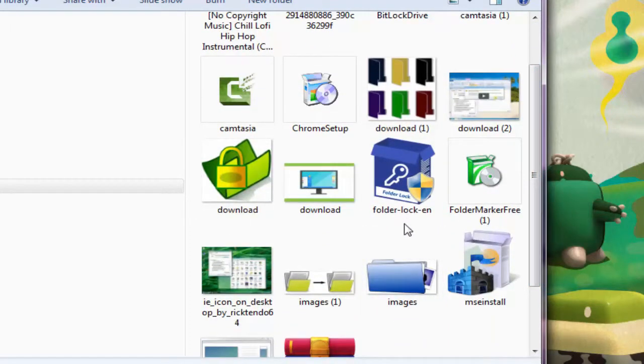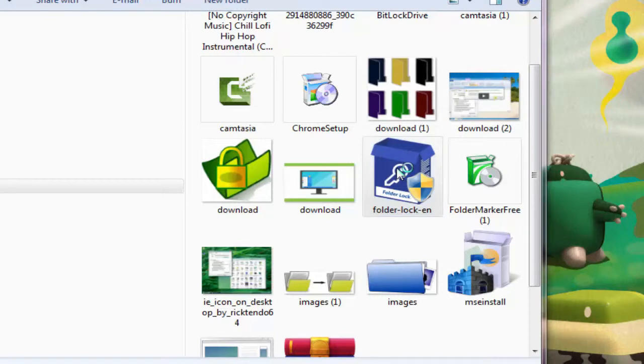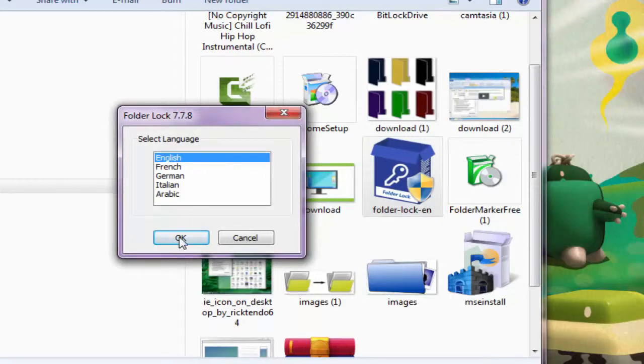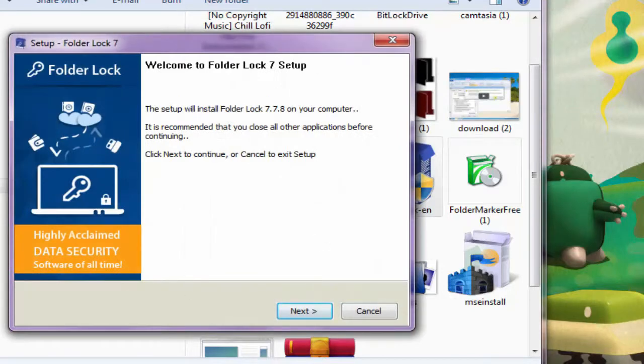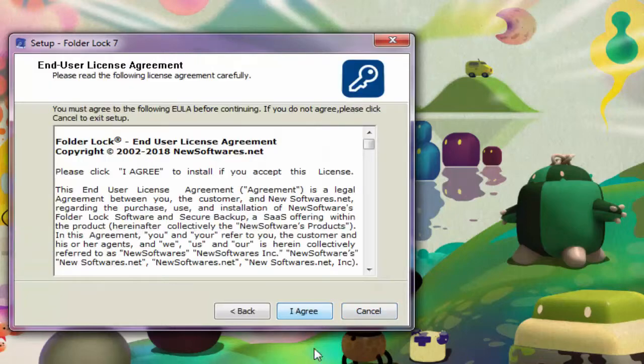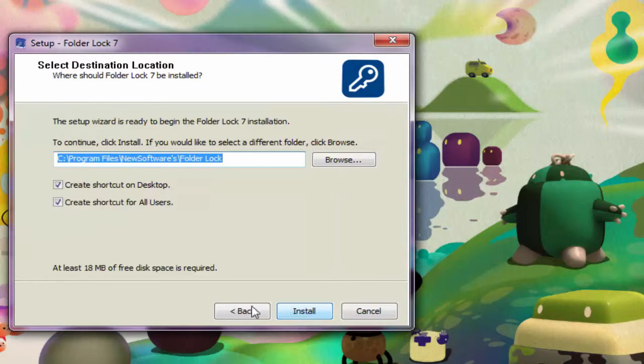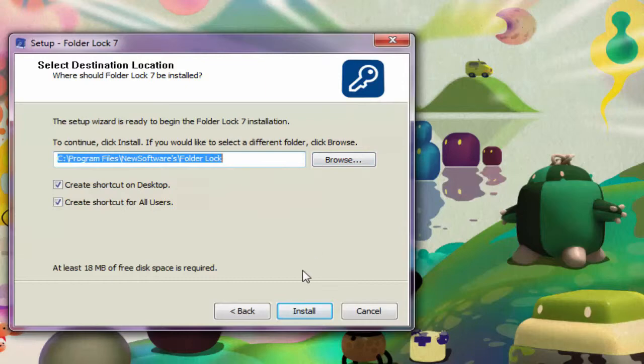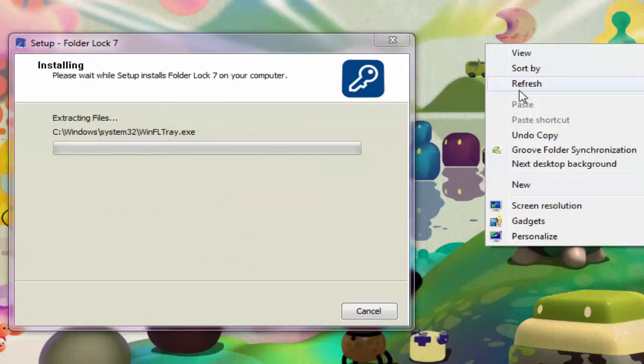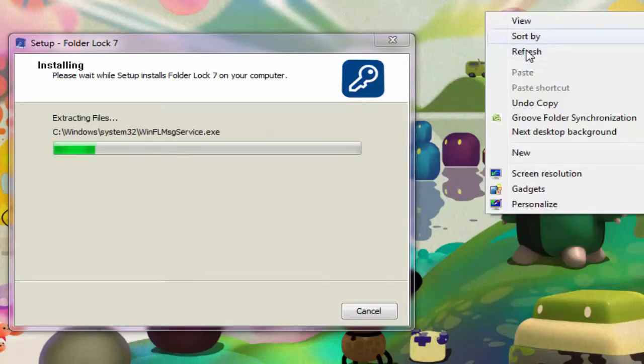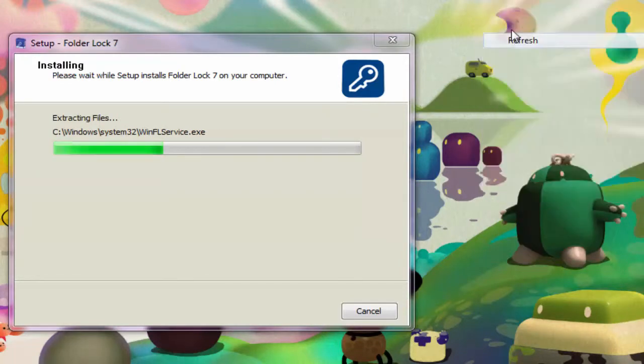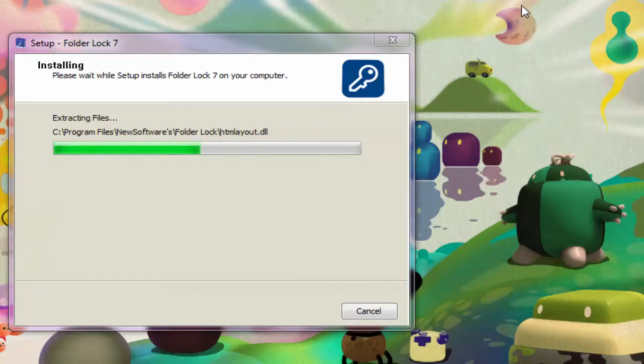After download, click on the software. Our software is in C drive. Double click the folder. Download is done. The software is downloading folder lock. Click on it. Simply click to install. Next option. Click next. Again click.